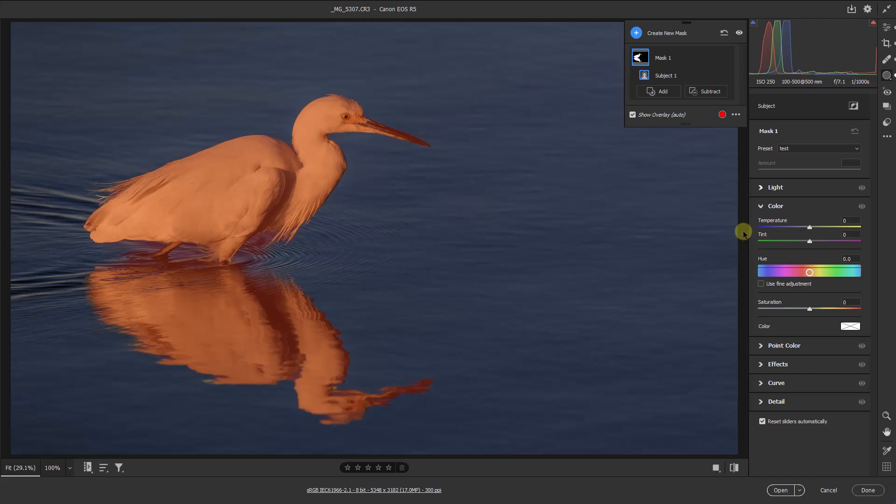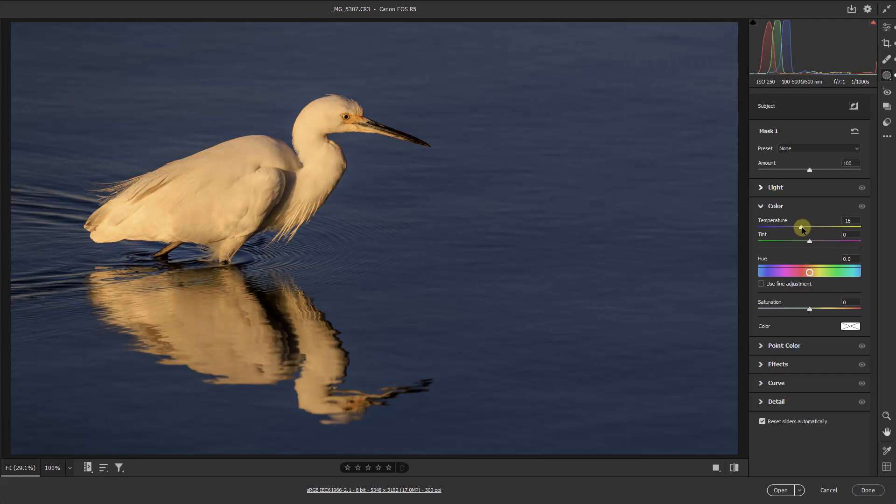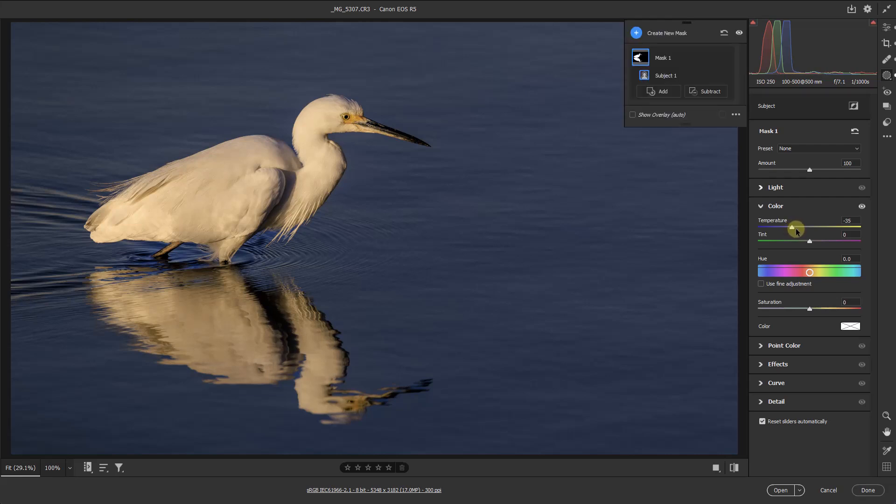But once again, we can do that manually by turning it on or off with this little tick box at the bottom left. But all I wanted to do here was to take some of the warmth off of the heron. So if I pick this up and move it to the left, you can see how I can put a lot more whiteness into that bird just by a little tweak to the left. But I'm now not affecting the water. Strategic editing.